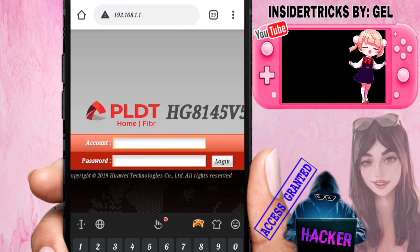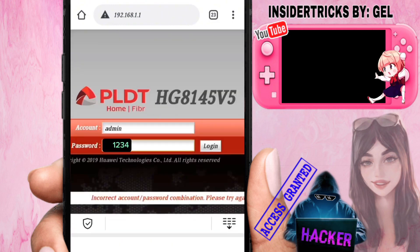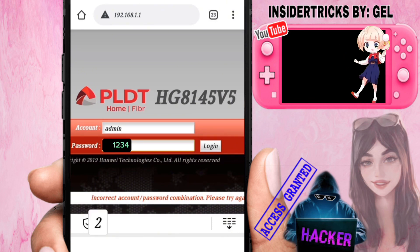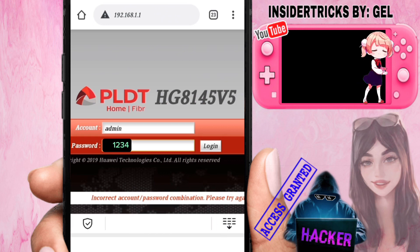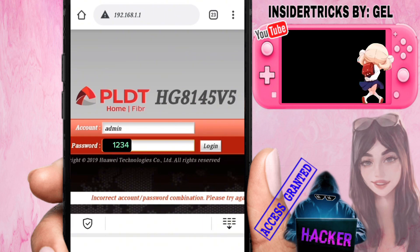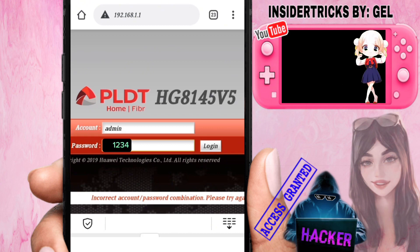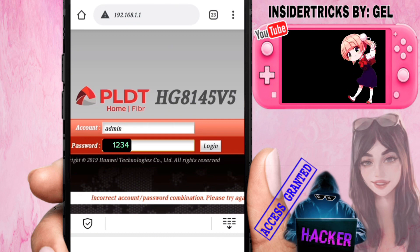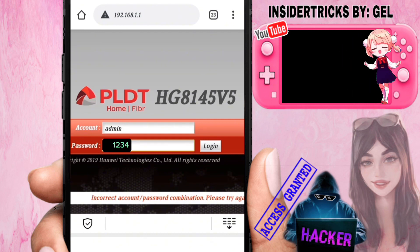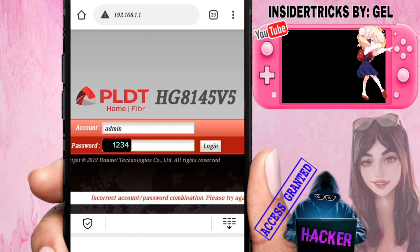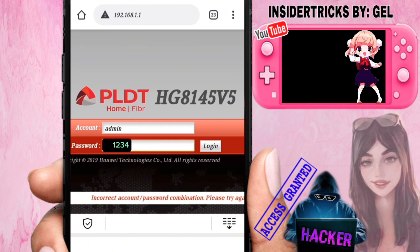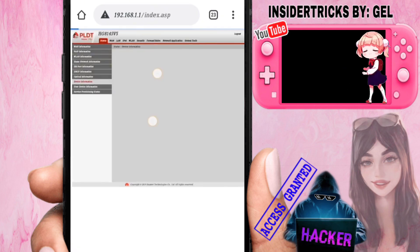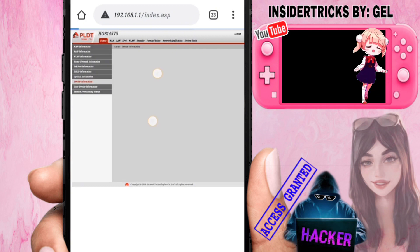This page will appear when you are connected to your WiFi. Enter your account — the username is 'admin' and the password is '1234' if you haven't changed the password yet. If you have already changed it before, enter your updated password. The account username remains 'admin'. After entering the password, click Login.